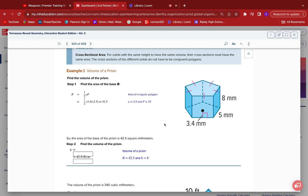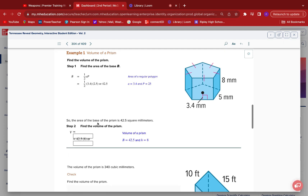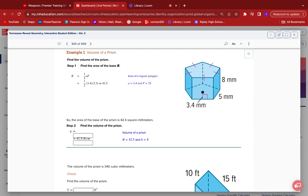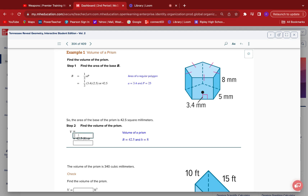So it should have been one-half times 3.4 times 25, which gives us an area of 42.5. Now for the volume of the prism, we're going to take that 42.5 and multiply by the 8, which is the height — the one that runs from pentagon to pentagon. So 42.5 times 8 gives us 340. And that's going to be millimeters squared — wait, actually it should be millimeters cubed.